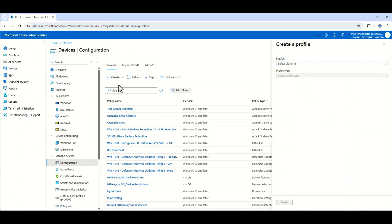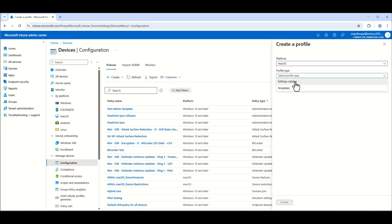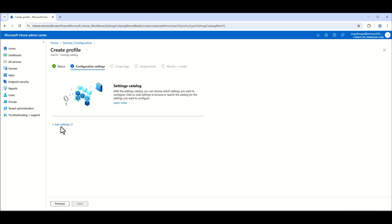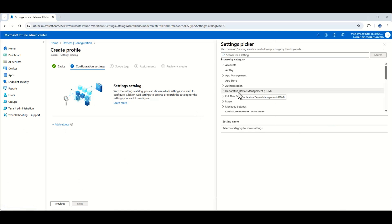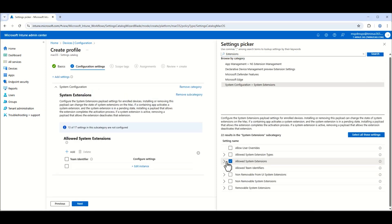Getting started, I'm in the Intune admin center under Devices > Configuration, and I'm going to start creating policies. At a macro level, all these profiles are really about letting Defender communicate with the endpoint and send metrics back. The first one we need to set up is the extension for the Defender service itself. We'll create a naming convention — something like 'MDE macOS Extensions' — then go to add settings and search for extensions, and select 'Add System Extensions'.